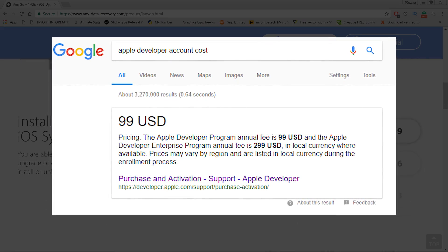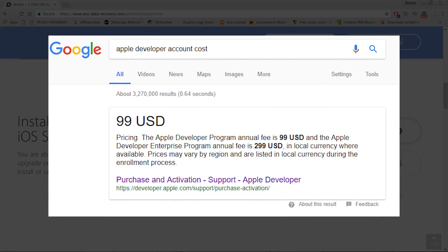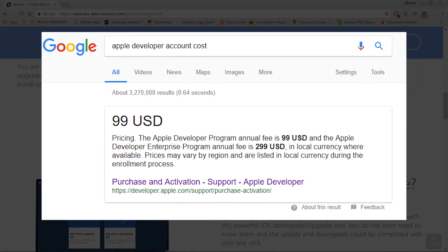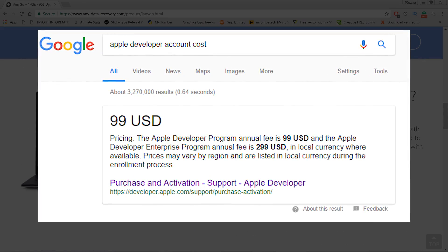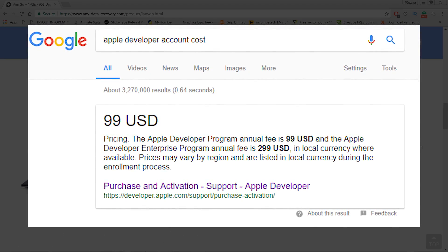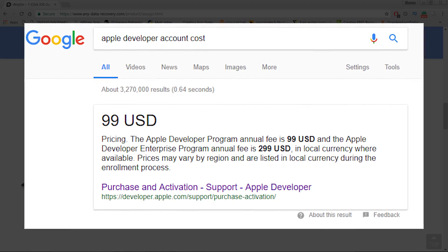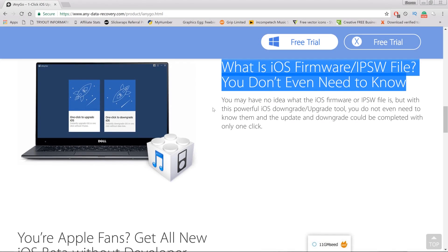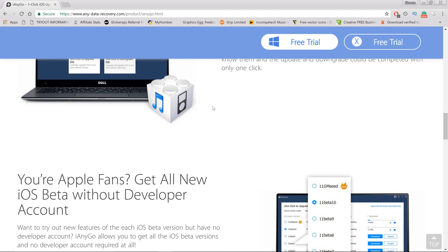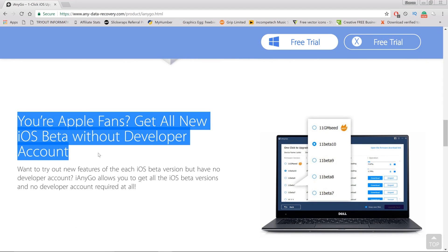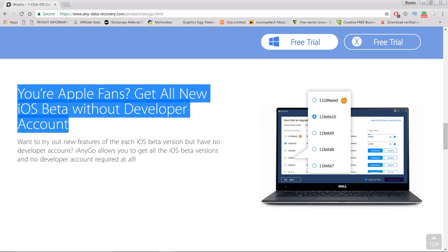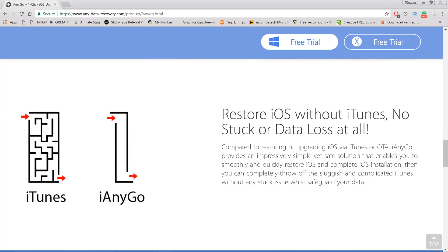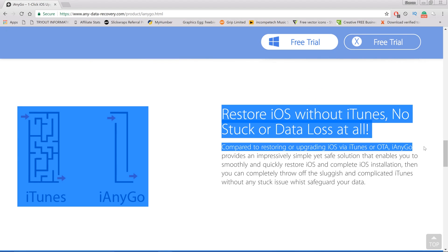Now if you just want to downgrade your iOS version, for example you're on iOS 11 beta 3 and you don't like the beta, you could easily use this program to downgrade as well. So this program is basically a two-function program - it's simple, straightforward: click to upgrade, click to downgrade.